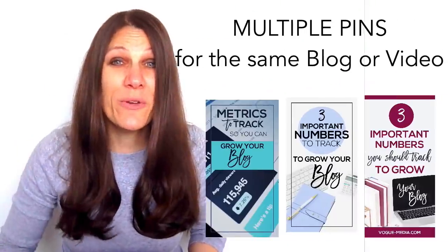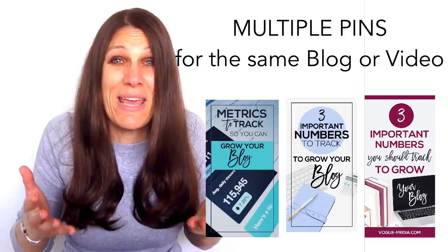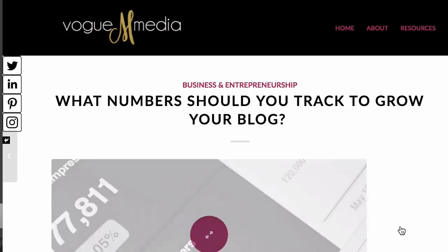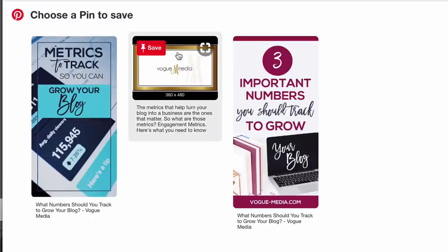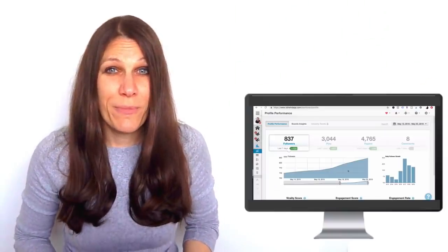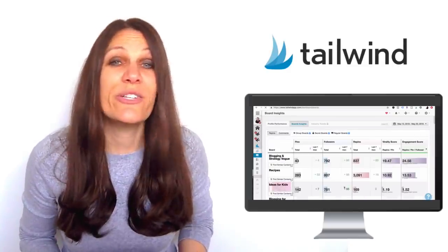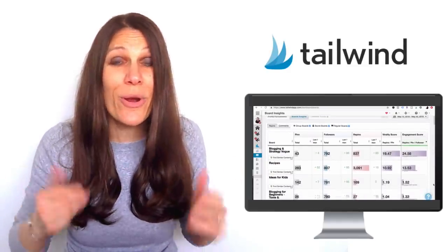Tip number four: you want to create multiple different pin designs for the same blog post — as many as four or five different pins. Like any search engine, Pinterest loves fresh new content, so you can always refresh an older blog post with a brand new pin. You'll know very quickly which pins are performing best by looking at the data inside Tailwind, and then you can adjust your pins and designs to do more of what's working.